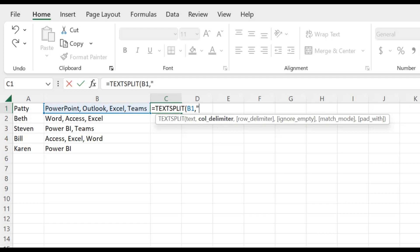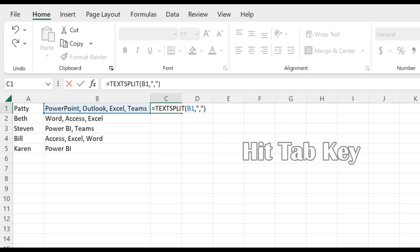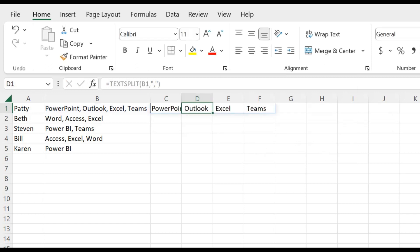So we're going to enter the comma in quotes. So quote, comma, quote, and then we're going to close parentheses. Now hit the tab key, and voila.